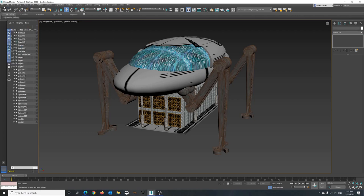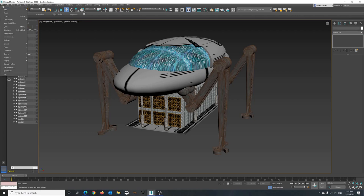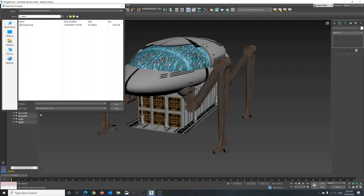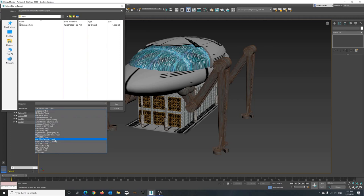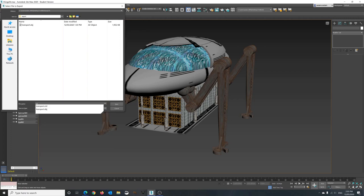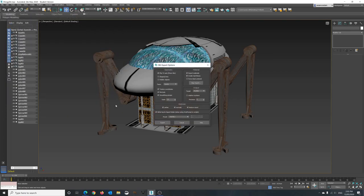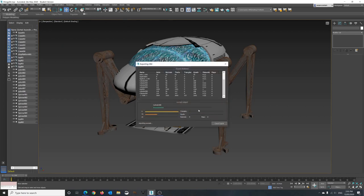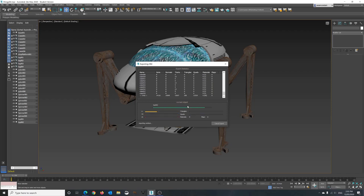So to start off with to get this out to Sketchfab we have to do an export. Save it first, then do export export. Make sure the choice file type is obj. Throw in a name that you'll actually understand so in this case I'll use transport2. Let's save. This pop-up will appear just click on export. The system will then calculate everything.